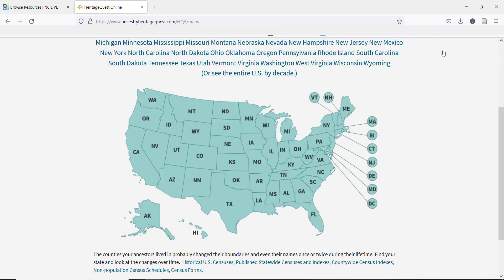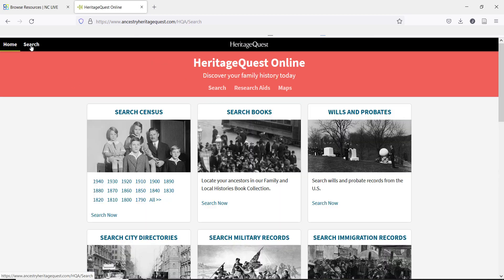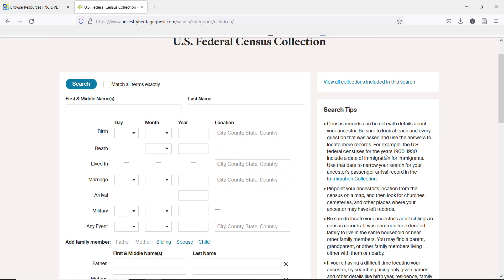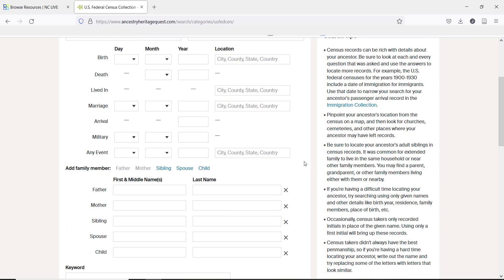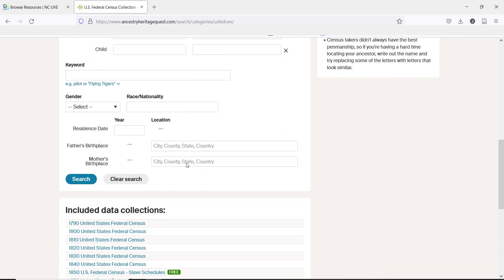Let's look at how to search for a census record and then we'll look at some of the other resources on HeritageQuest. You can see there are search tips if you are just starting on the right. At the top, you can see the option to match all terms exactly. For most searches, it is best to leave this box blank. Transcription errors, misspelled names, and other factors make exact matches difficult and can result in frustration for your patron. In the blanks on the left, you can enter what information you know. Scrolling down, we can see the different options depending on what information you have about an individual.